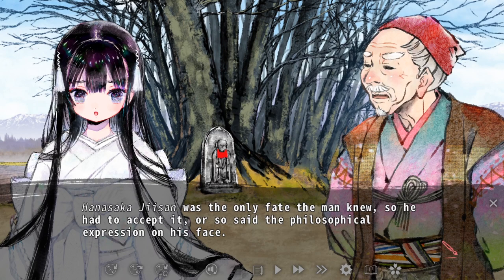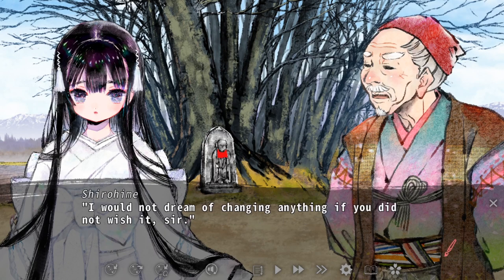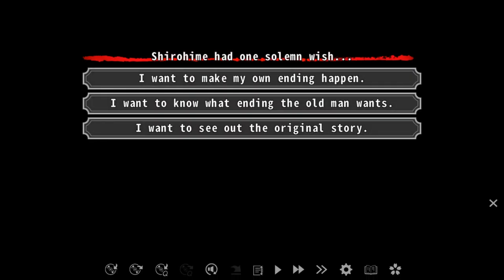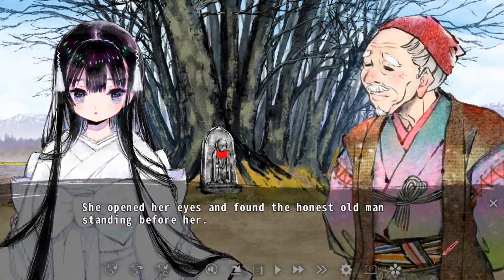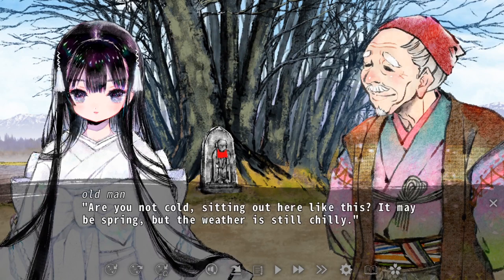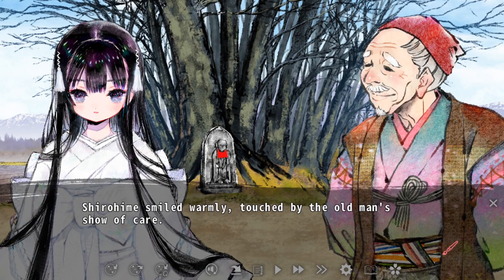Shirohime offers to change the story for the grandpa, and this results in three choices: Shirohime can make her own ending happen, Shirohime can ask what the old man wants the ending to be, or she can see out the original story. We are put into the same perspective as Shirohime here — she does not know how the story ends, but they have a duty to fix it.